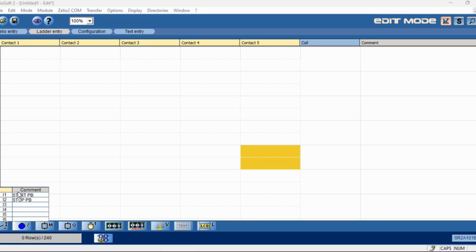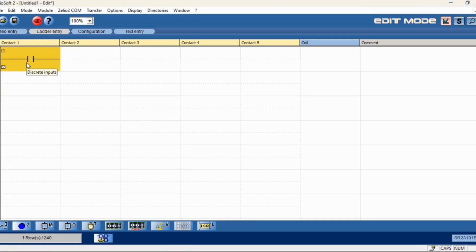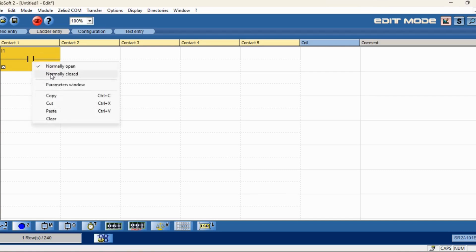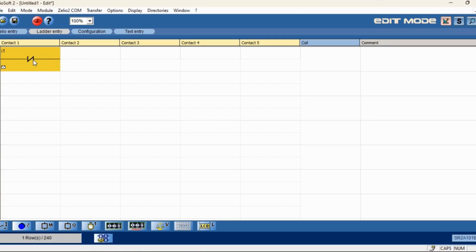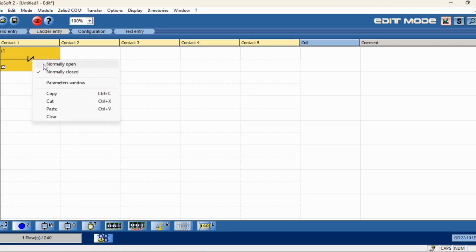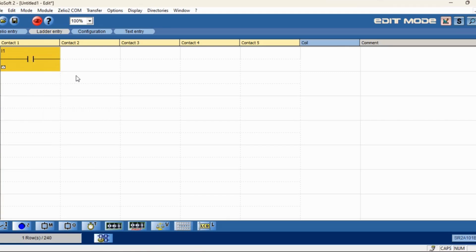Here what you have to do is just click and drag, then place it in the ladder section. So now it's NO (normally open). If you want to change it, right-click and you can select normally closed (NC), and if you want NO again you can right-click and select NO.